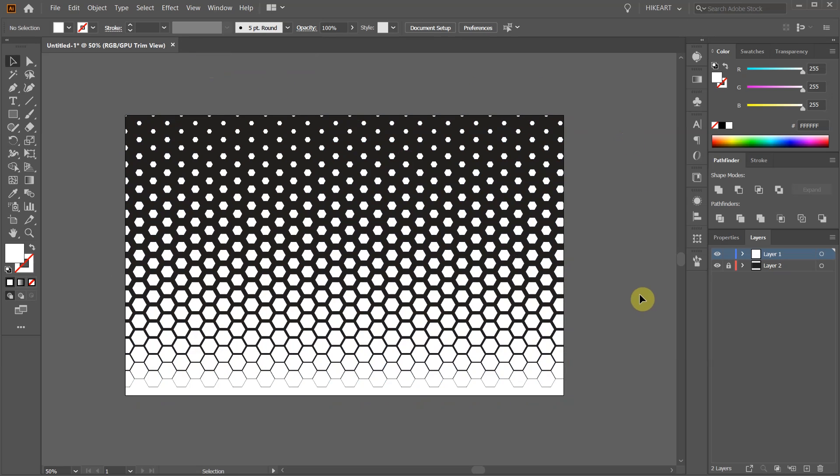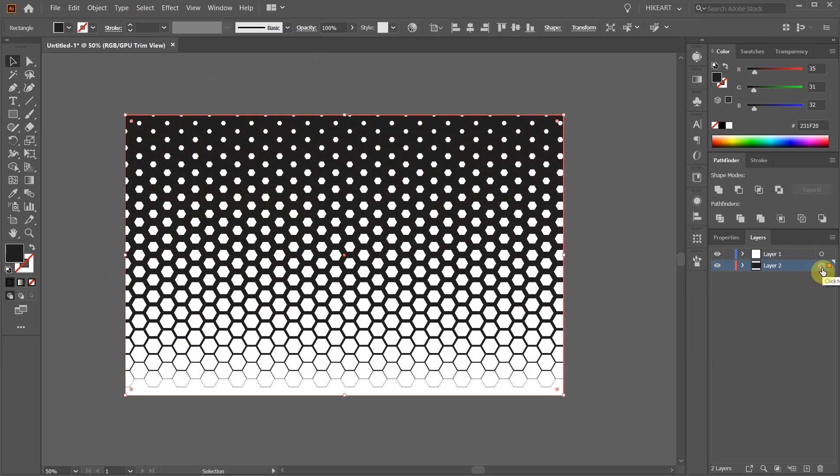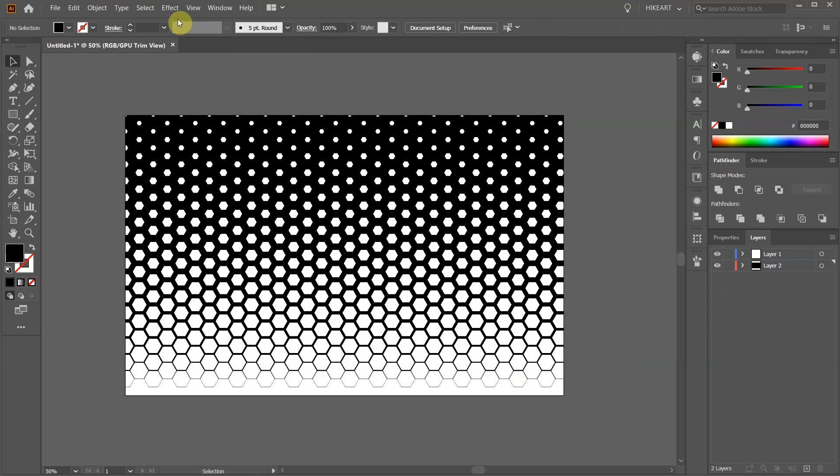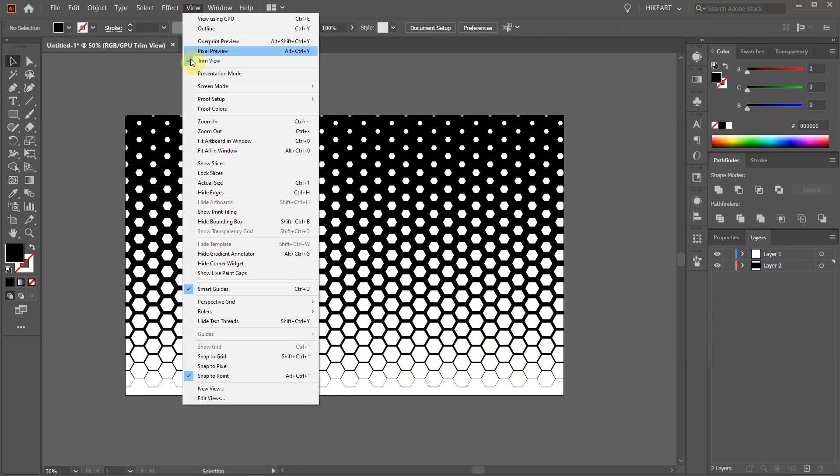If you wish, select the bottom layer and change the fill to any color you like. If you don't have the trim view option...